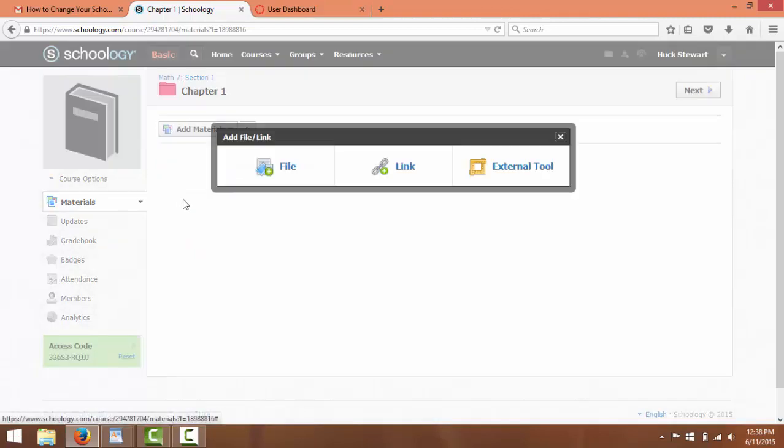There's three options here. If we needed to provide a link, we could right here. This could be a video. This could be a website. We're going to click on the one that says File.